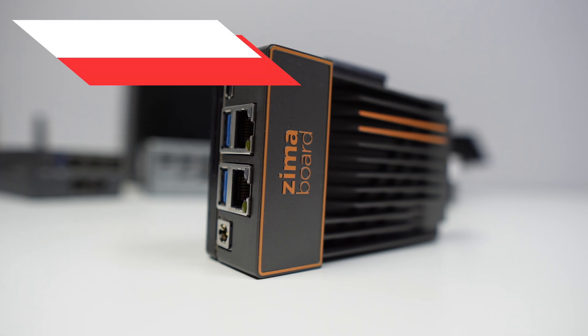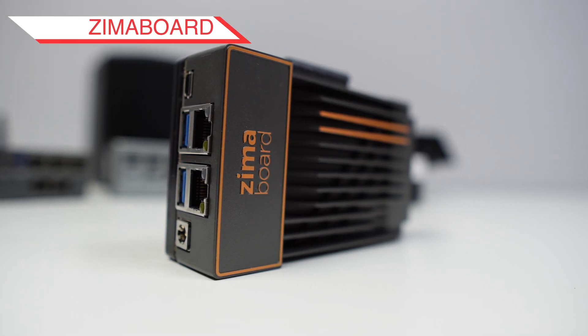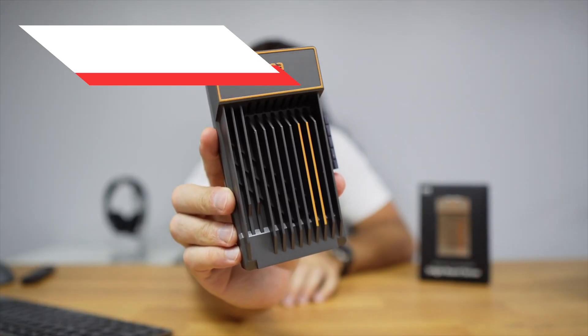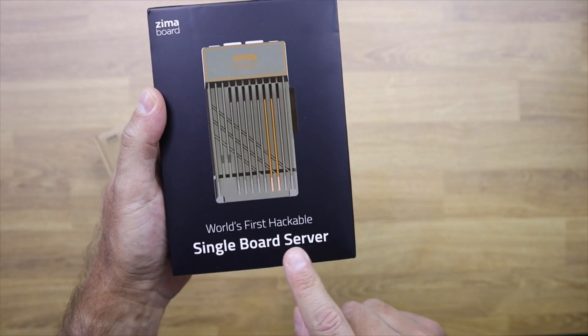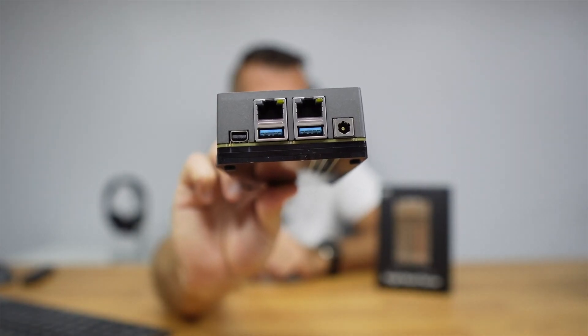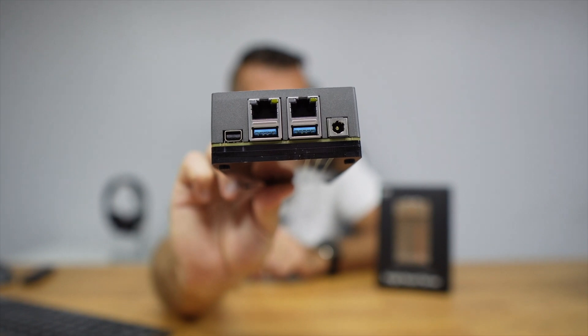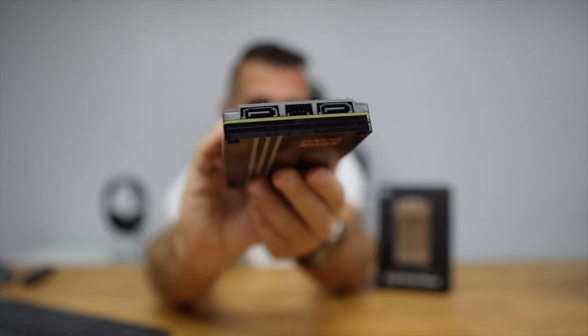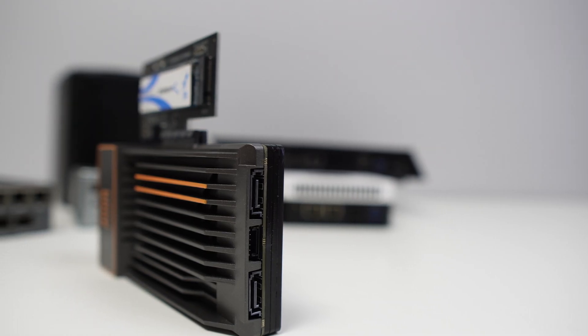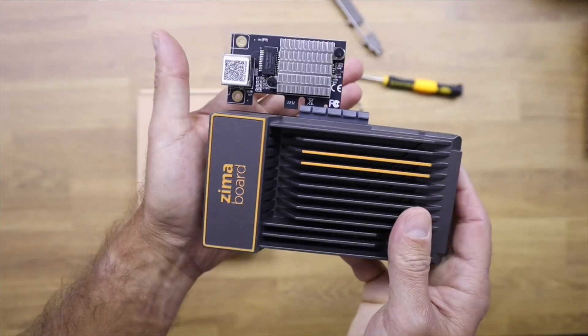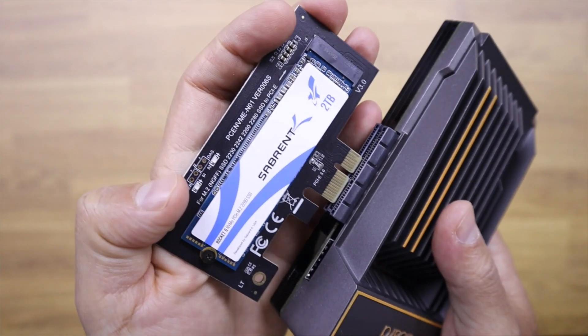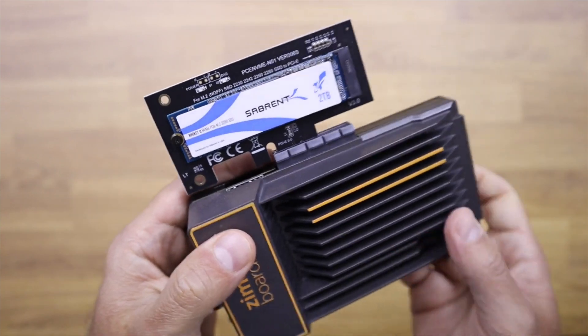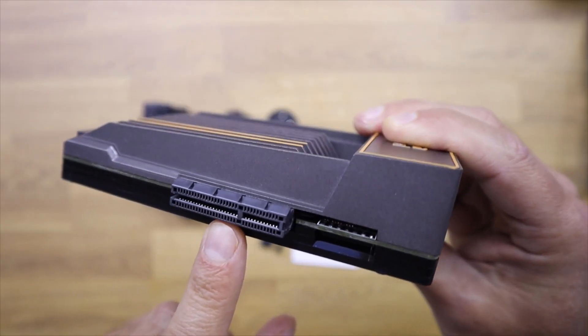The Zima Board has a spectacular design. It is a very well-built single board server with two Ethernet ports, USB 3.0, mini DisplayPort, two connections for SATA disks, and in my opinion, the differentiating factor is the PCI Express slot, where we can connect any expansion card, be it storage or any other.